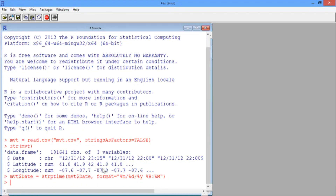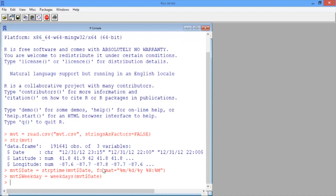In this format, we can extract the hour and the day of the week from the date variable, and add these as new variables to our data frame. We do this by defining mvt$weekday to be equal to the weekdays function run on the mvt$Date variable. Then to add the hour, which we'll call mvt$Hour, we just take the hour variable out of the date variable.